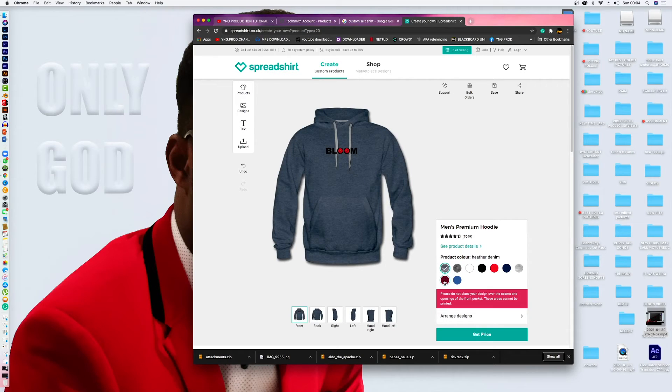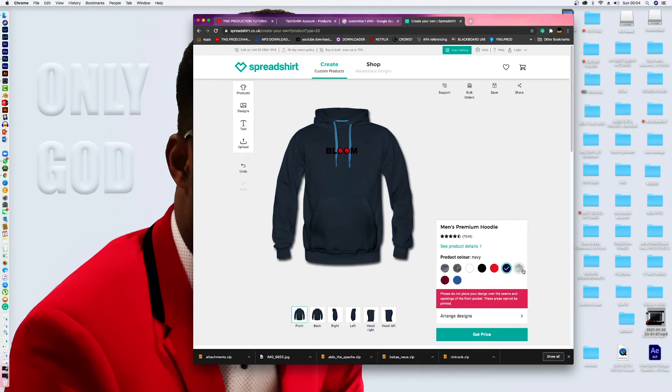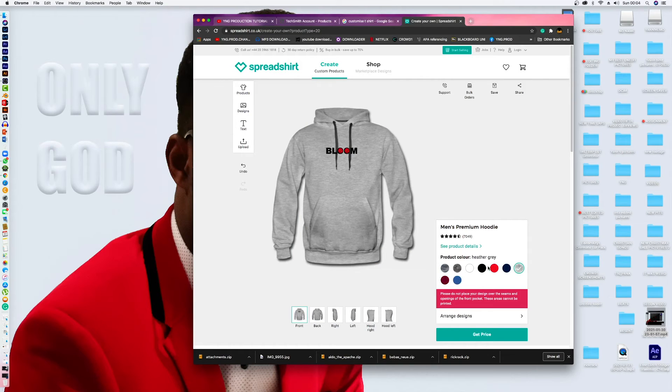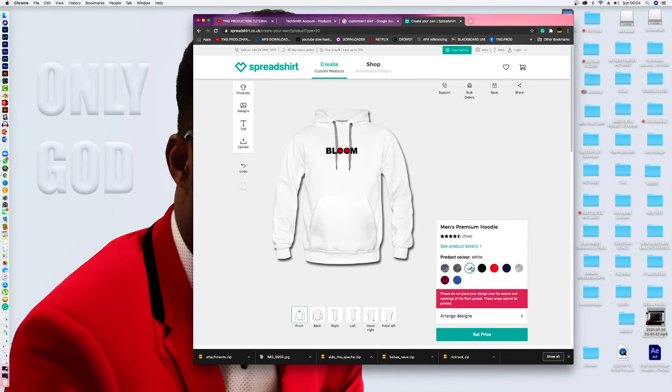It's there. Look, it's there. There's no background on it. There's no background on it. Look at it.